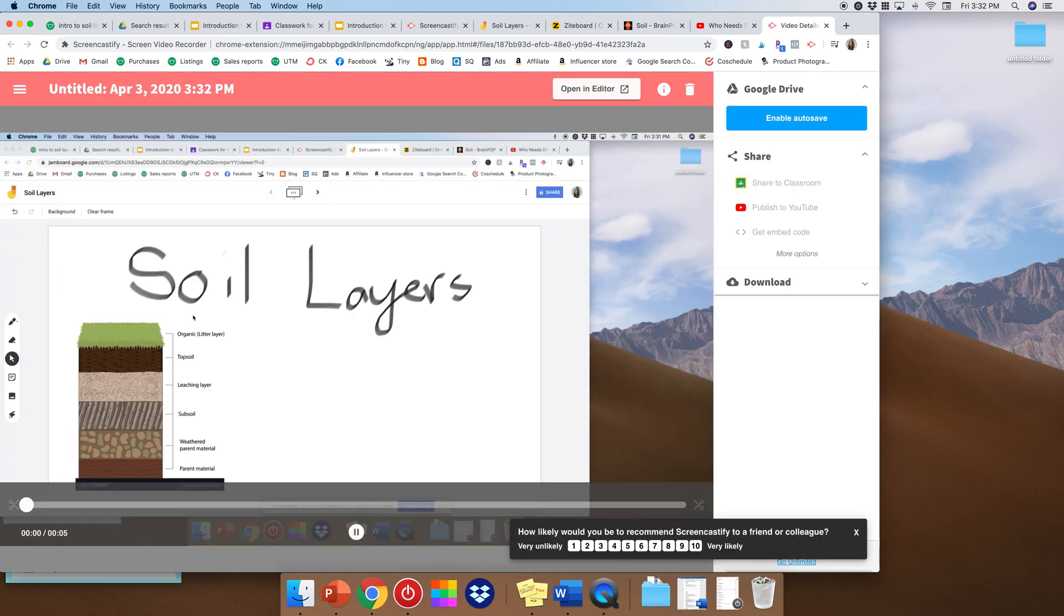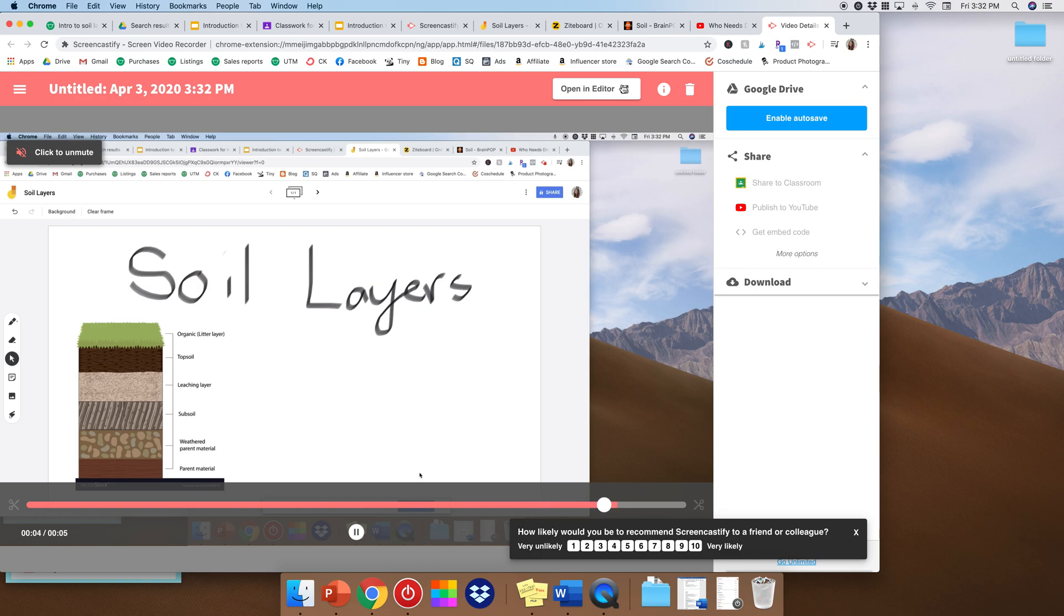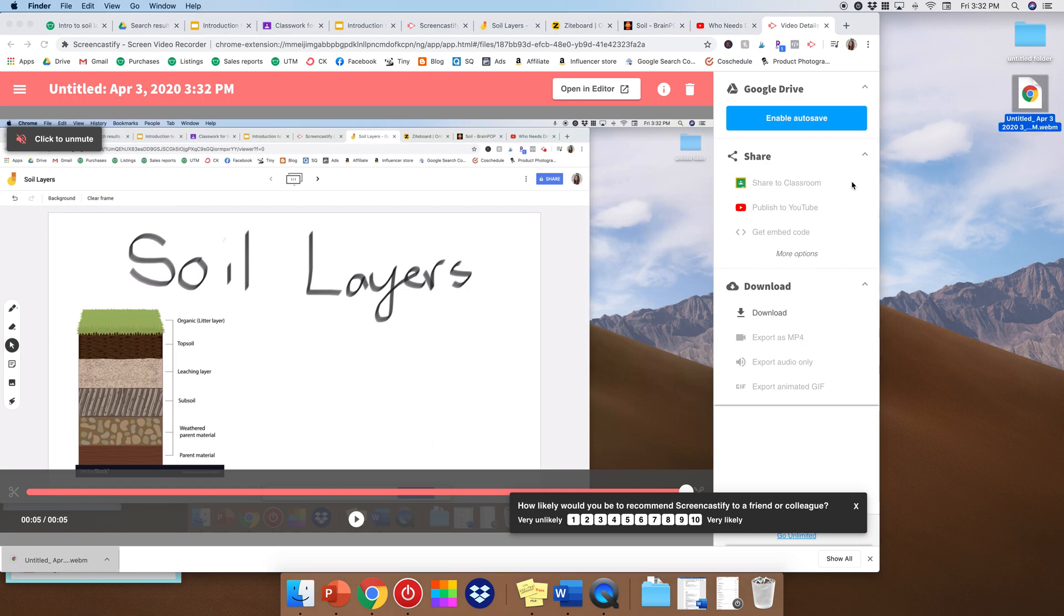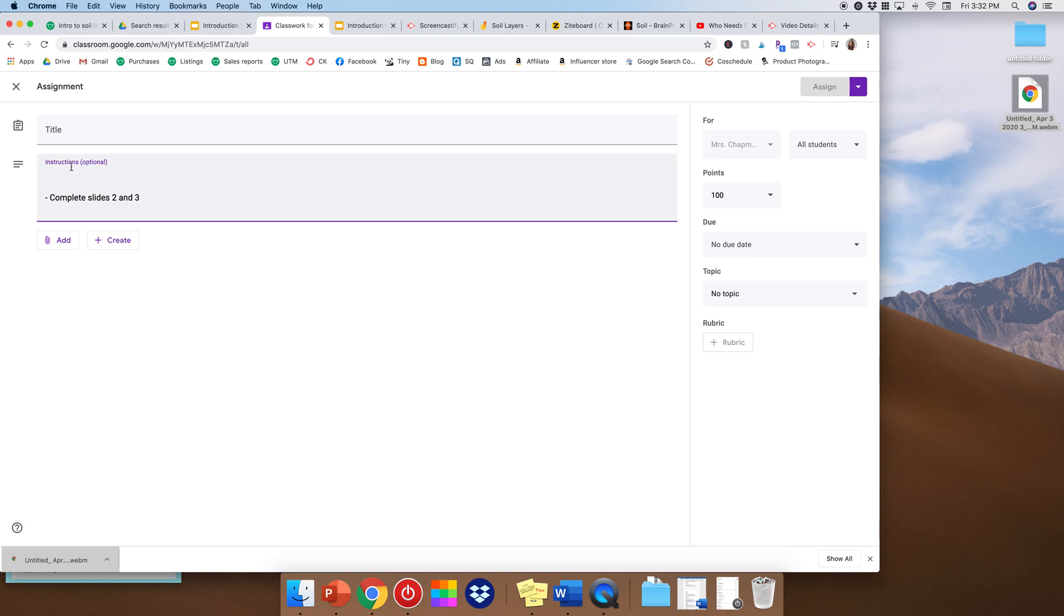And it pops up over here, right? So at this point, you would want to download it. Okay, perfect. Put it over here on your desktop.